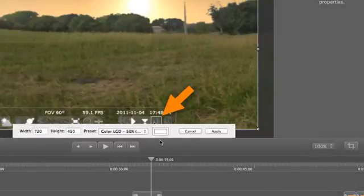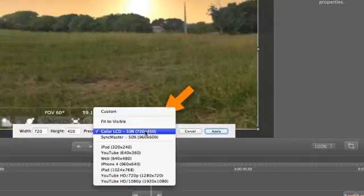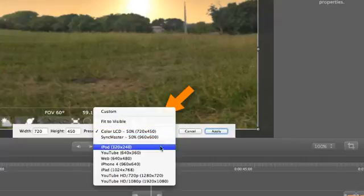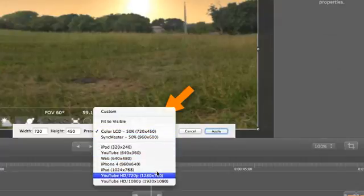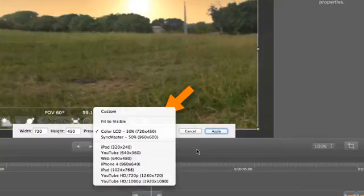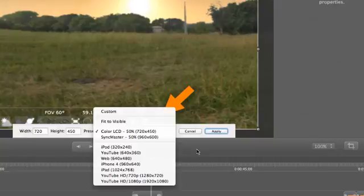Where possible and practical, try to edit all of your videos at the same size. This will mean that all of your videos are exported at the same size. There are, of course, exceptions based on the different places you may share video, but it's a good default to follow.